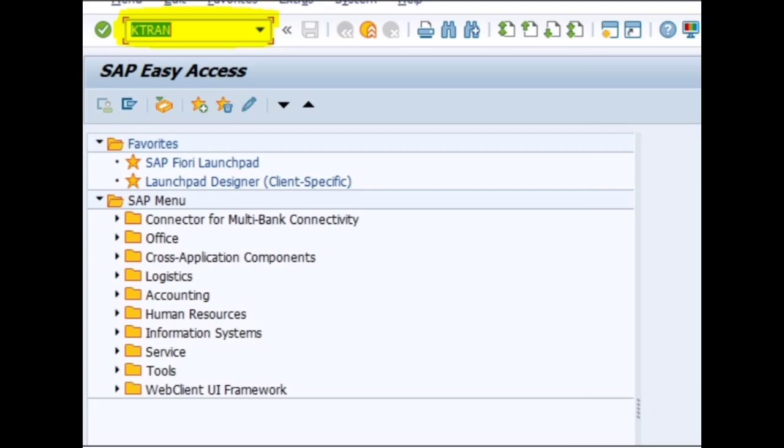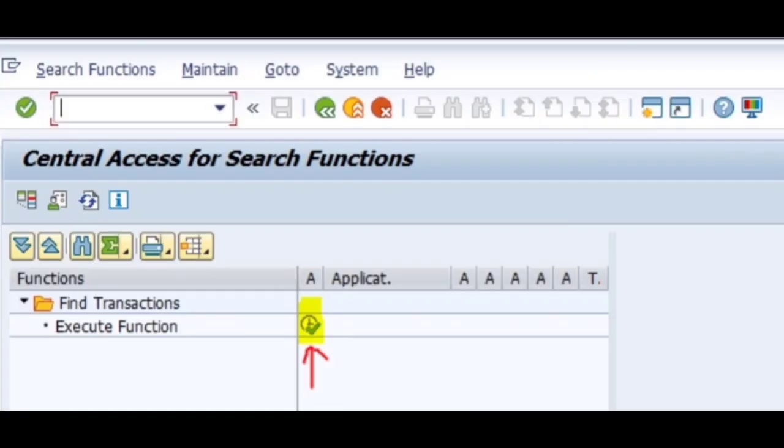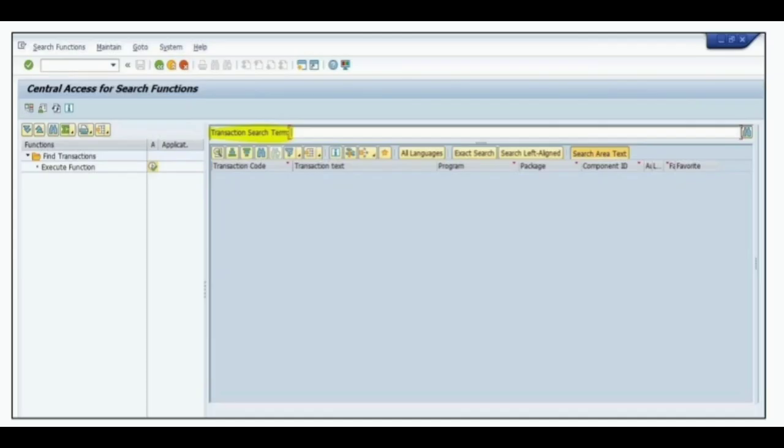Then execute the transaction KTRAN. Click the execute button beside execute function as shown in the figure. The screen appears as shown.